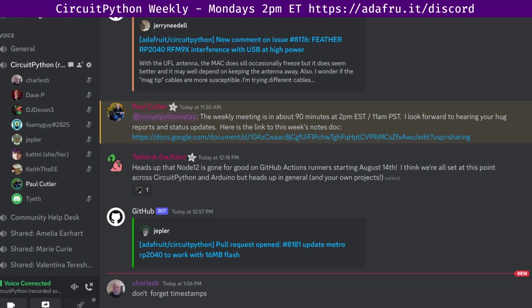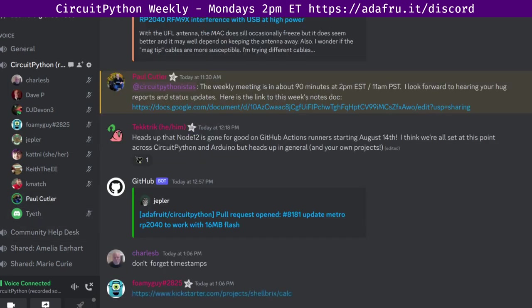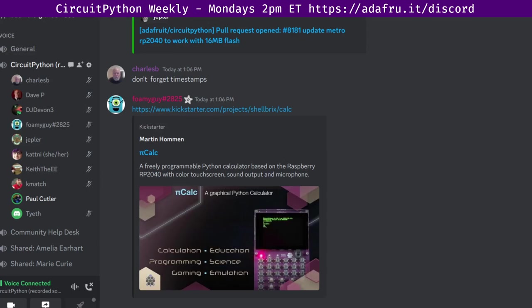First up is the PyCalc Kickstarter campaign. PyCalc is a fully featured programmable Python calculator powered by an RP2040 with a color touchscreen, sound output, and microphone. The PyCalc includes an interactive MicroPython mode, which allows you to solve complex mathematical tasks and programming in Python without any delay. You can also control hardware components including the IO ports, RGB LEDs, and the integrated speaker for sound output. It's compatible with MicroPython or CircuitPython. And there's a link to it on Kickstarter.